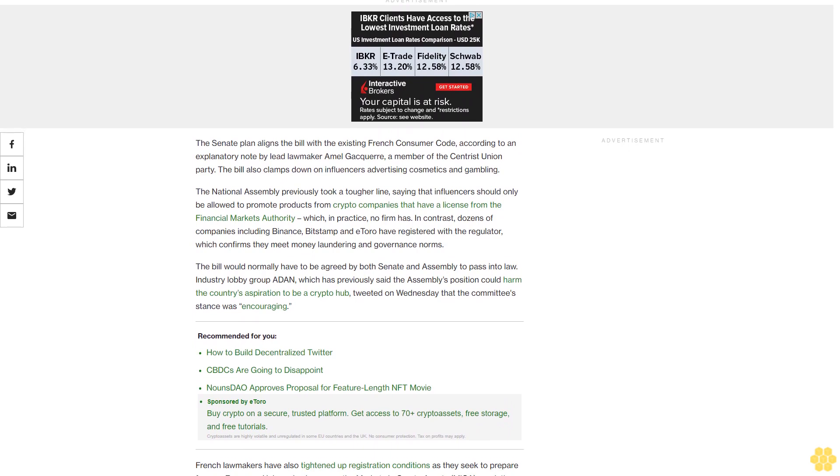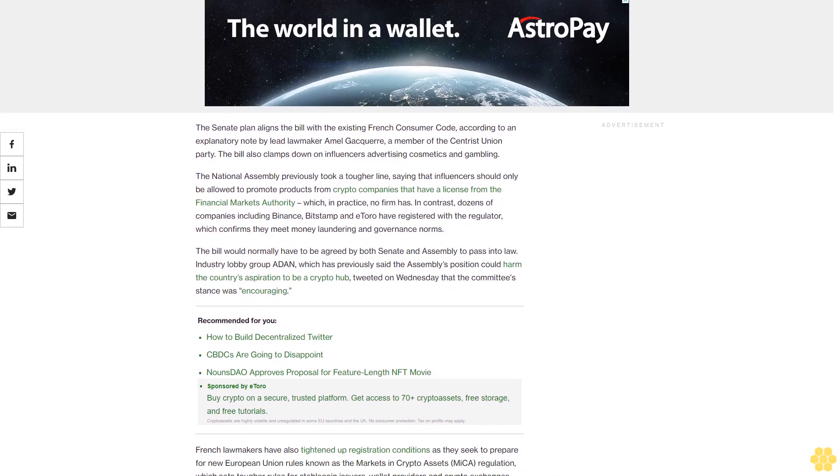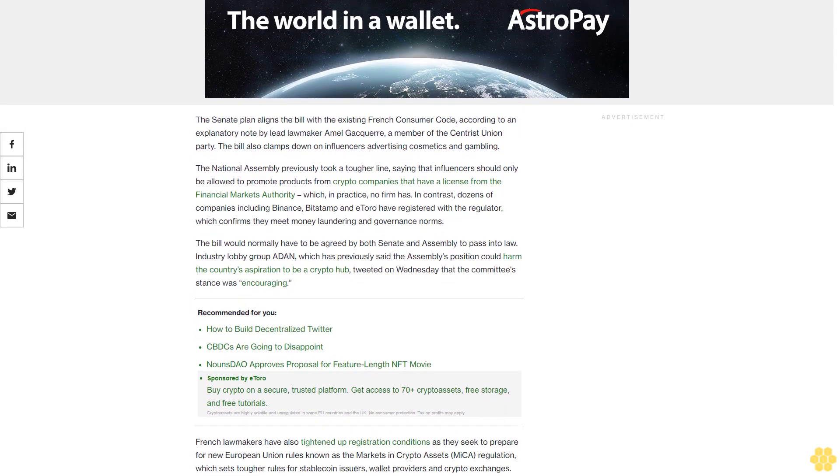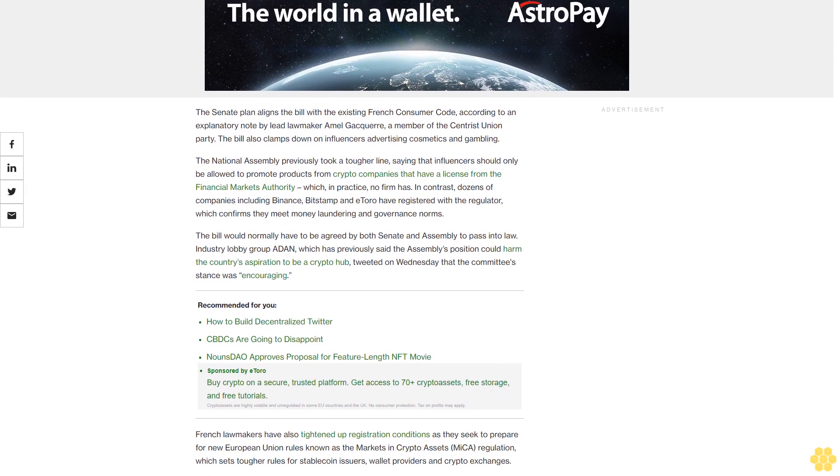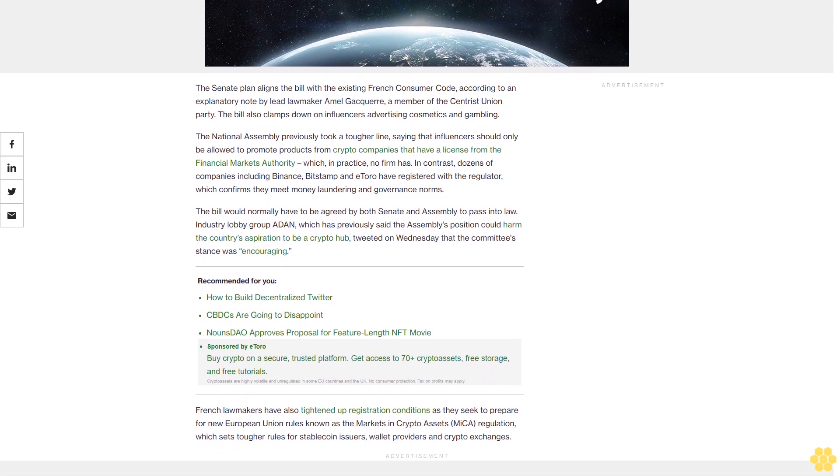In contrast, dozens of companies including Binance, Bitstamp, and e-Toro have registered with the regulator, which confirms they meet money laundering and governance norms.